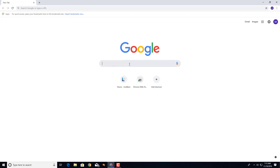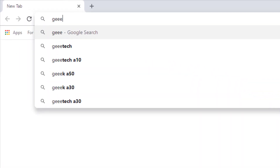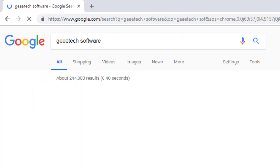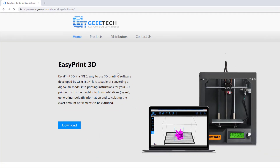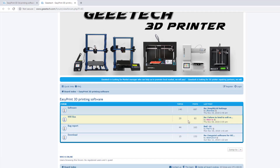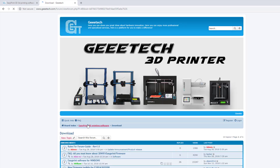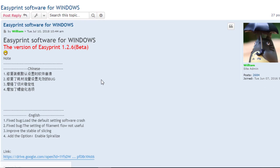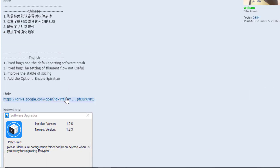Let's start out by finding the GE Etec EasyPrint software. When you type it in, it takes you right to the special page where the software is. We want to download EasyPrint 3D, which takes us to the forums. I do recommend signing up for the forums. Moving down to the download section, right here is a link for EasyPrint for Windows.